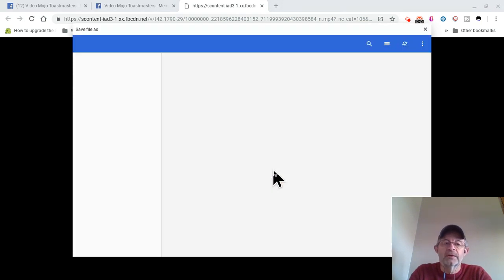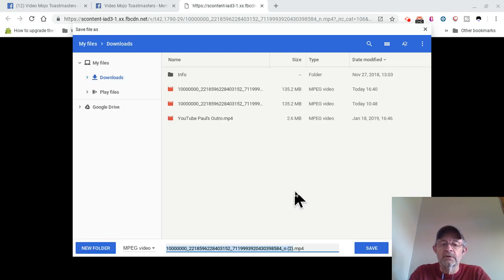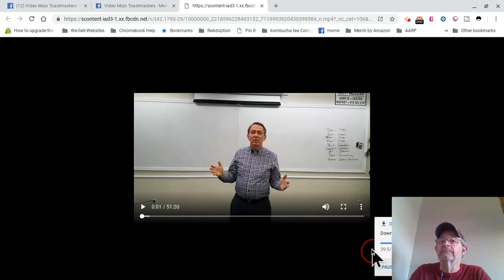I'm doing this on a Chromebook — a little bit different than a PC or a Mac, but it's basically the same thing. I'm going to save it right to my computer.